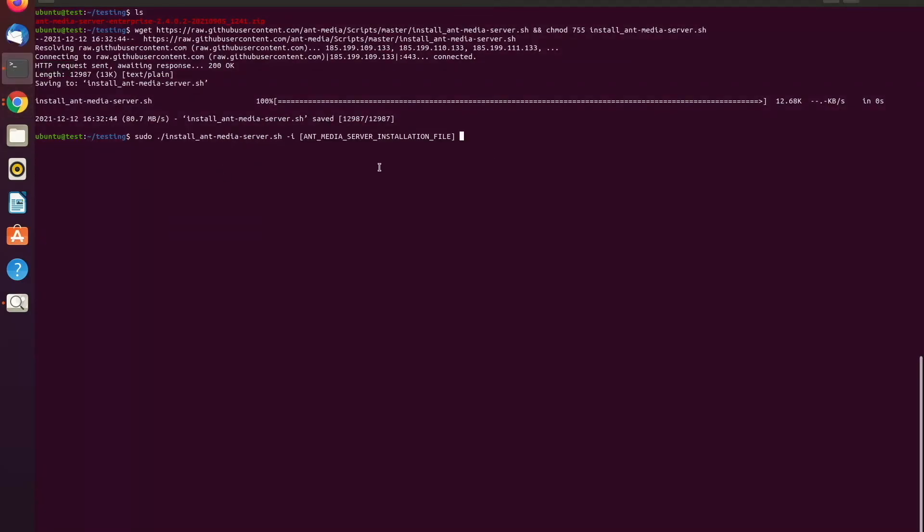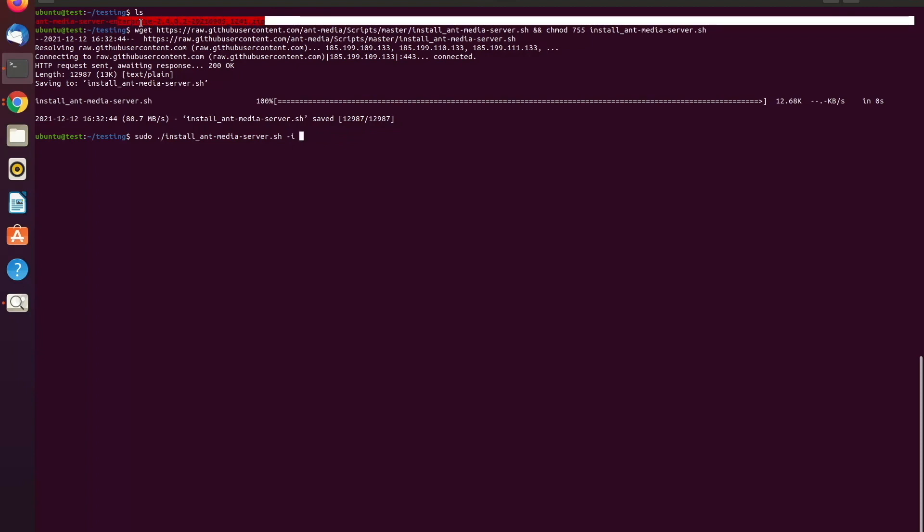And for this area, we need to write the exact name of the document, I mean the zip file's name. So just copying this red area and pasting it.